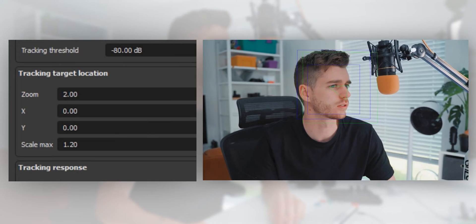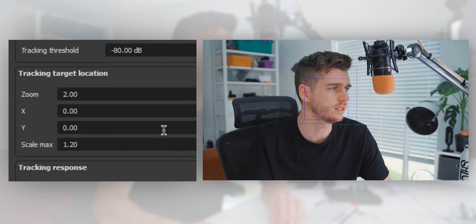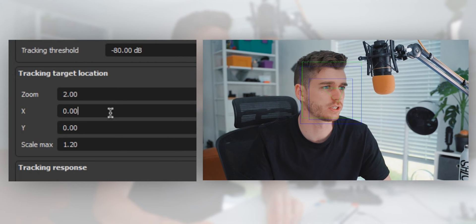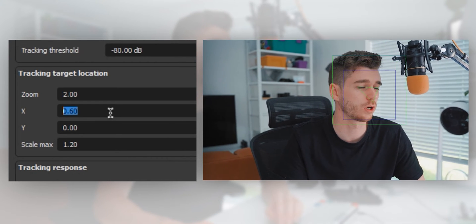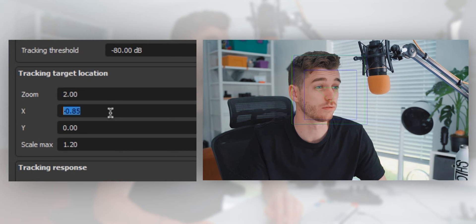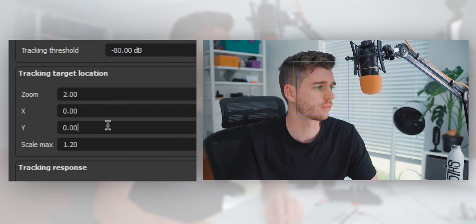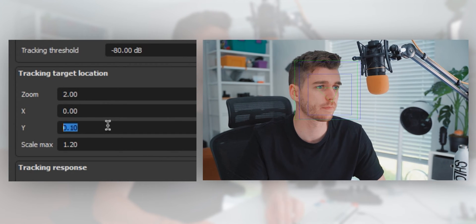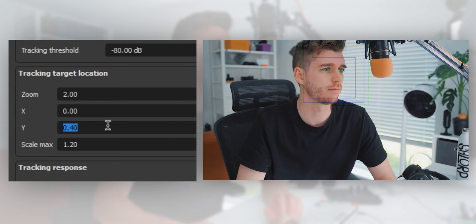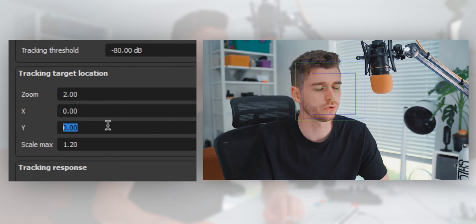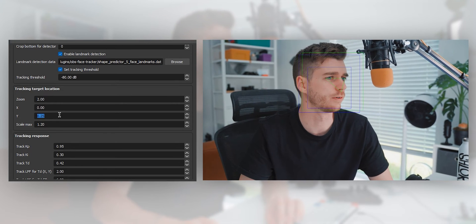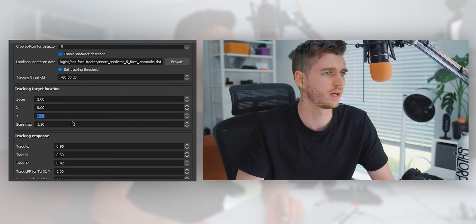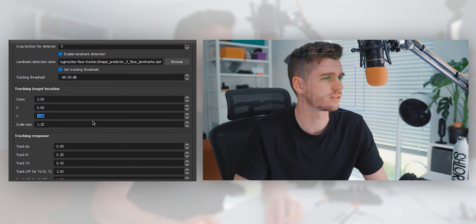The X and Y determines whereabouts your head is placed in the frame. If I adjust the X, you'll see I'll move over to one side or the other. If I move the Y, I move up or down in frame. I would suggest adjusting your Y so that your head's in the upper third of your framing because that looks nicest rather than having it dead center.